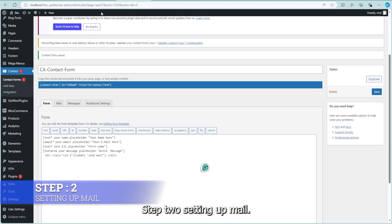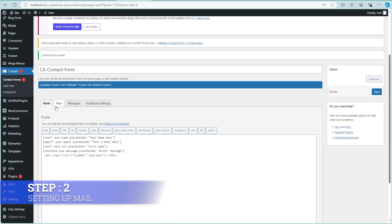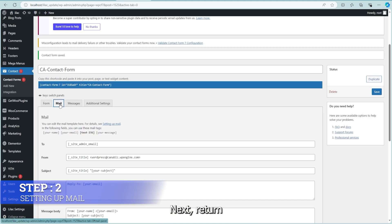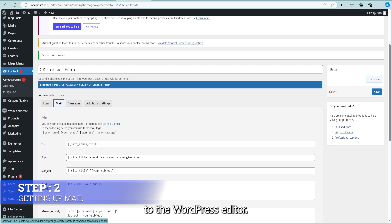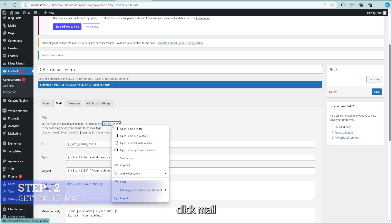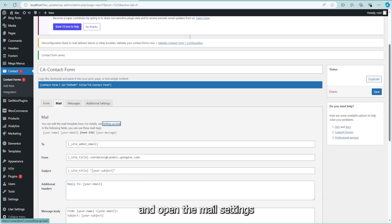Step 2: Setting up mail. Next, return to the WordPress editor. On the right, click Mail and open the mail settings in a new tab.